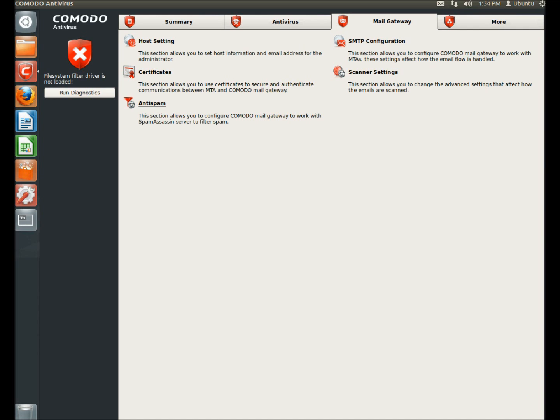Under anti-spam, you can configure Komodo to work with spam assassin to filter spam. Under SMTP configuration, here you can configure the Komodo mail gateway to work with MTAs. And these settings affect how the email flow is handled.